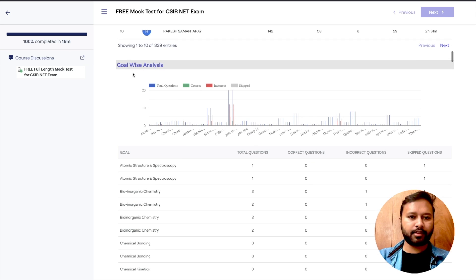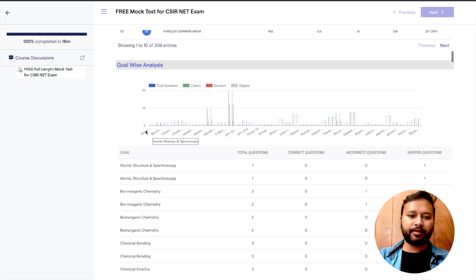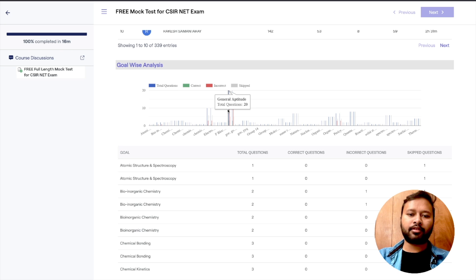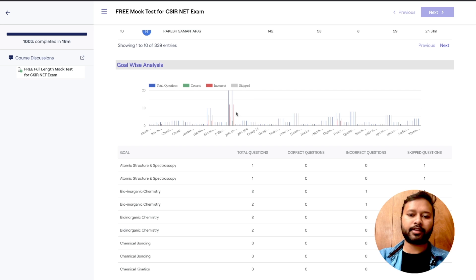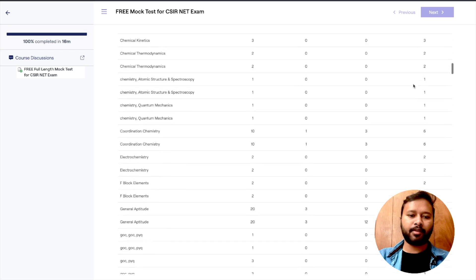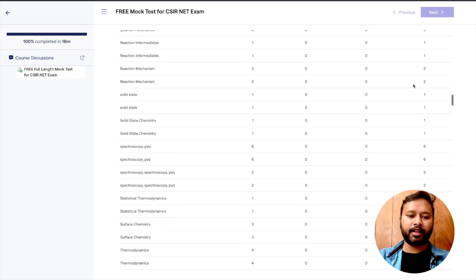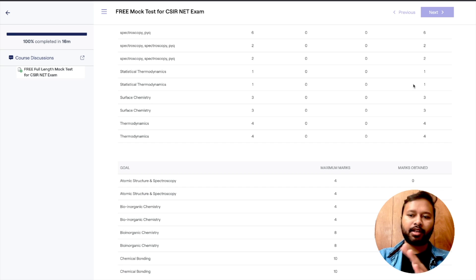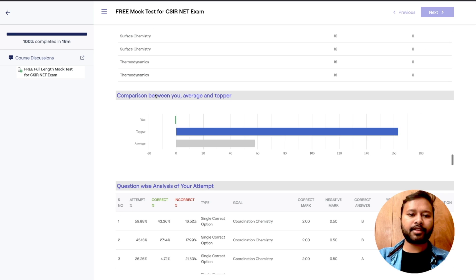Next is the topic-wise or goal-wise breakdown, which shows how many questions were there per topic and how many you answered correctly. For example, the first topic is 'Atomic Structure and Spectroscopy'. If I click on 'General Aptitude', it shows the total questions, how many I did incorrectly, and all details in a table — including whether you answered correctly, skipped, or got that topic's question wrong.